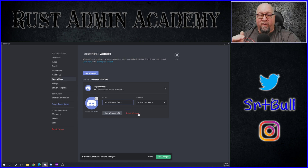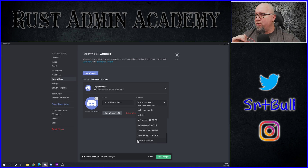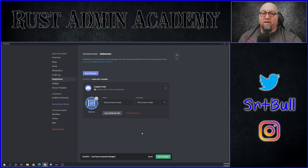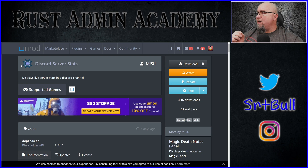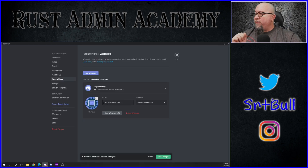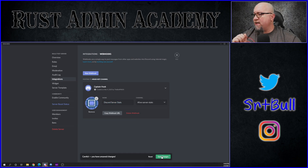It doesn't really matter what you name this webhook, but just know that the name that you pick here will be displayed with the report when it shows in your Discord. Of course we want it to report to the live server stats channel that we just created. I'm also going to change the avatar for this particular webhook — if you're looking for that avatar, I just grabbed this image from the uMod site for Discord Server Stats. So we've changed our avatar and given it a name.